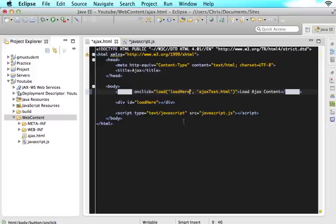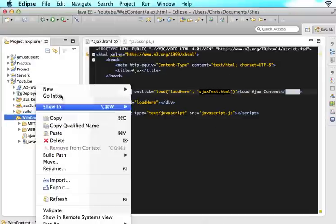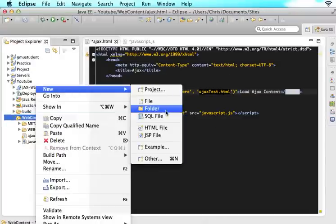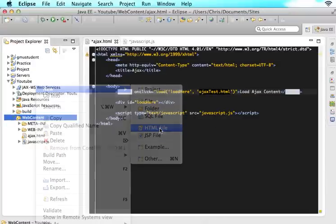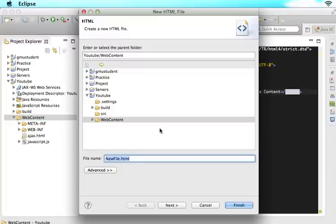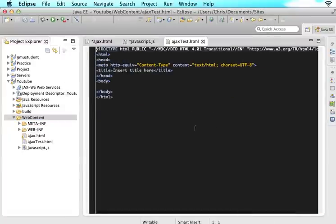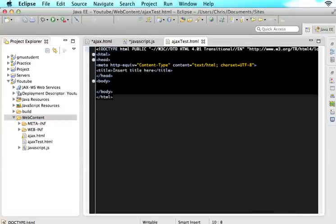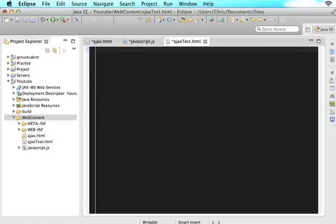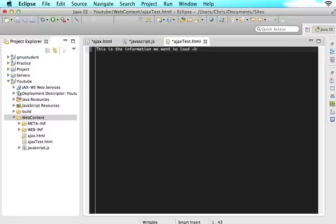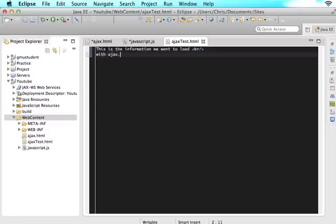So these are the two parameters that we are going to send. So obviously we need to create this ajxtest.html page. So in here, let's create an HTML file. Save that. And then in here, delete everything. And just say this is the information we want to load. Then I'm going to give it a break with Ajax.